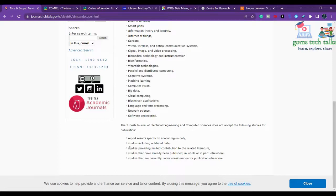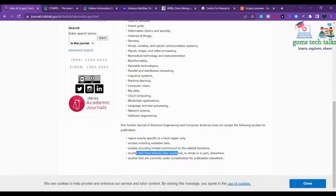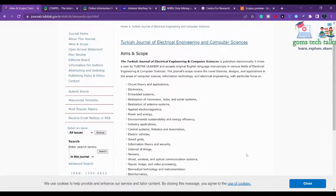They do not accept results specific to a local region only, studies including outdated data, studies providing limited contributions to the literature, studies already published, or studies currently under consideration for publication elsewhere. Other than that, they consider novel theories, designs, and applications in computer science, information technology, and electrical engineering.